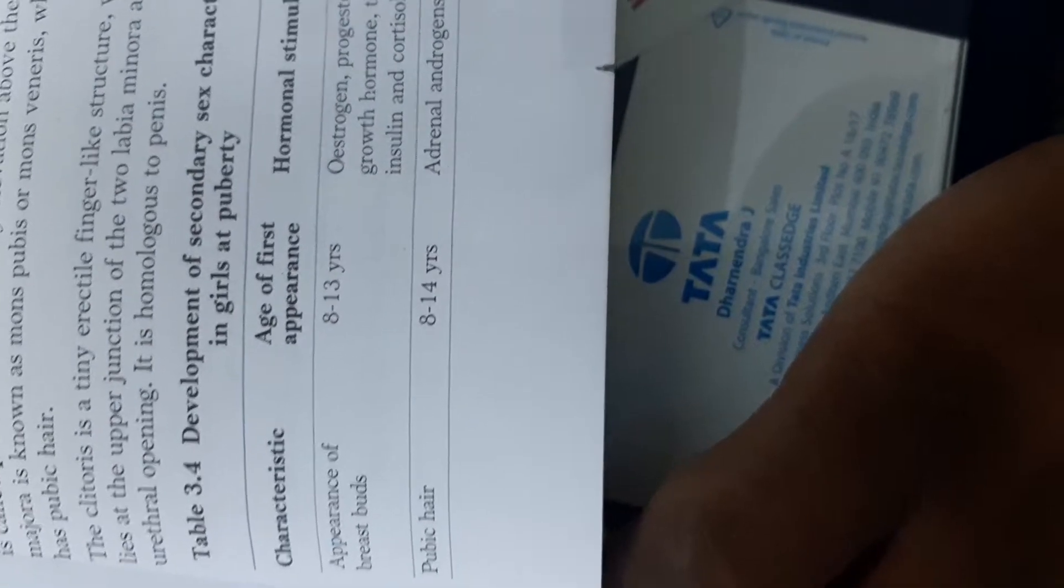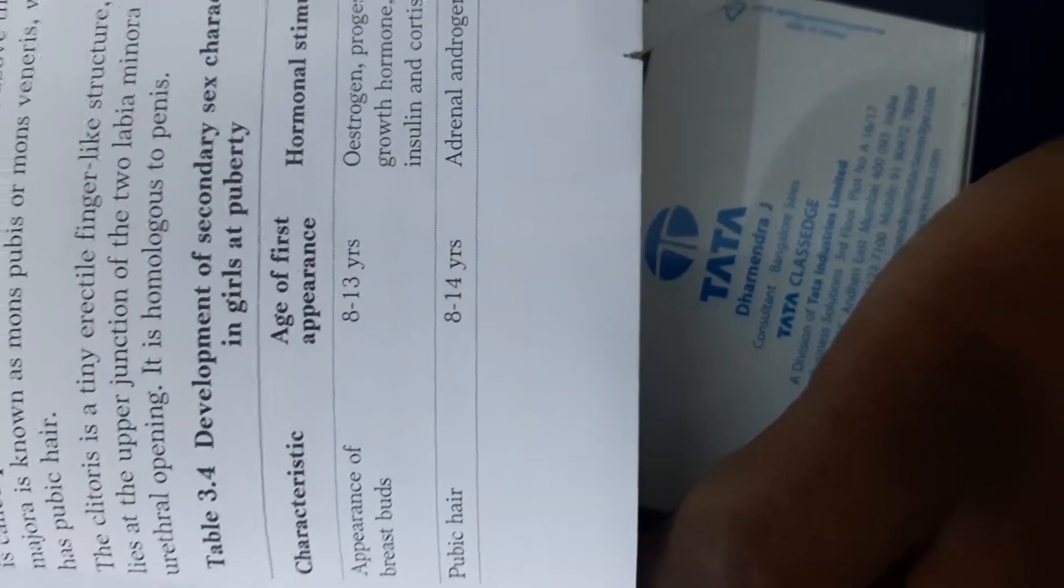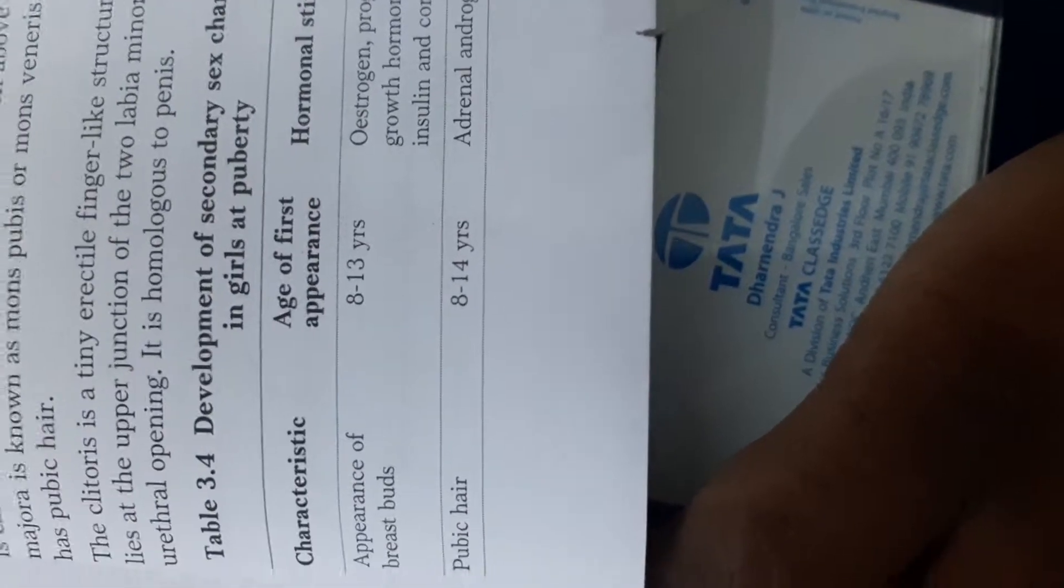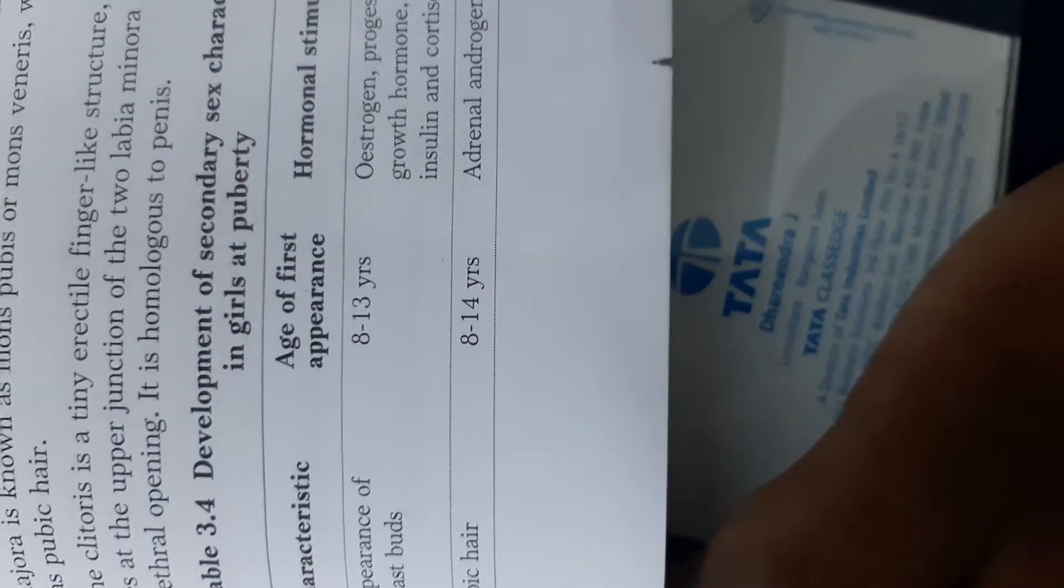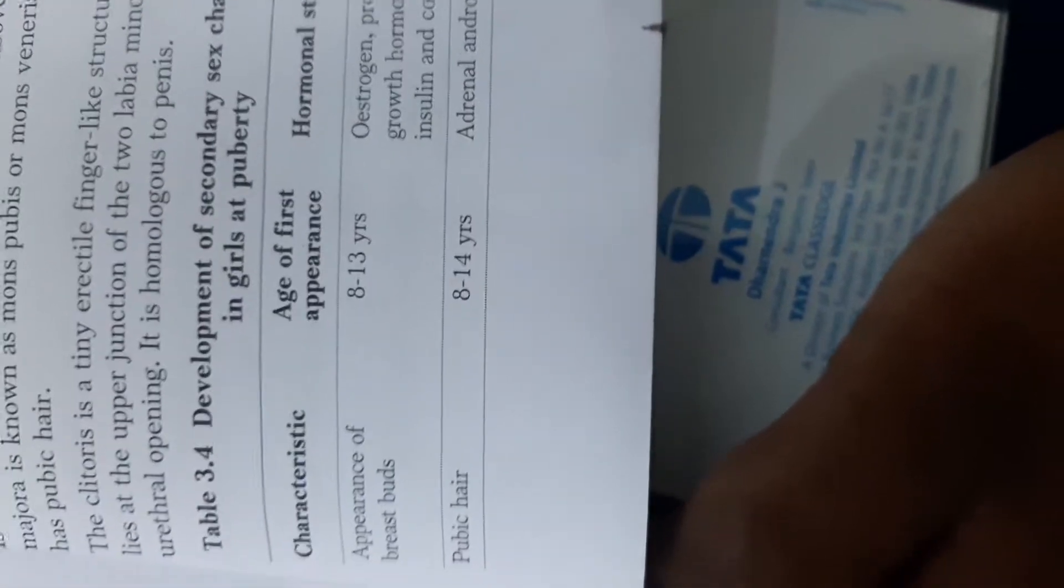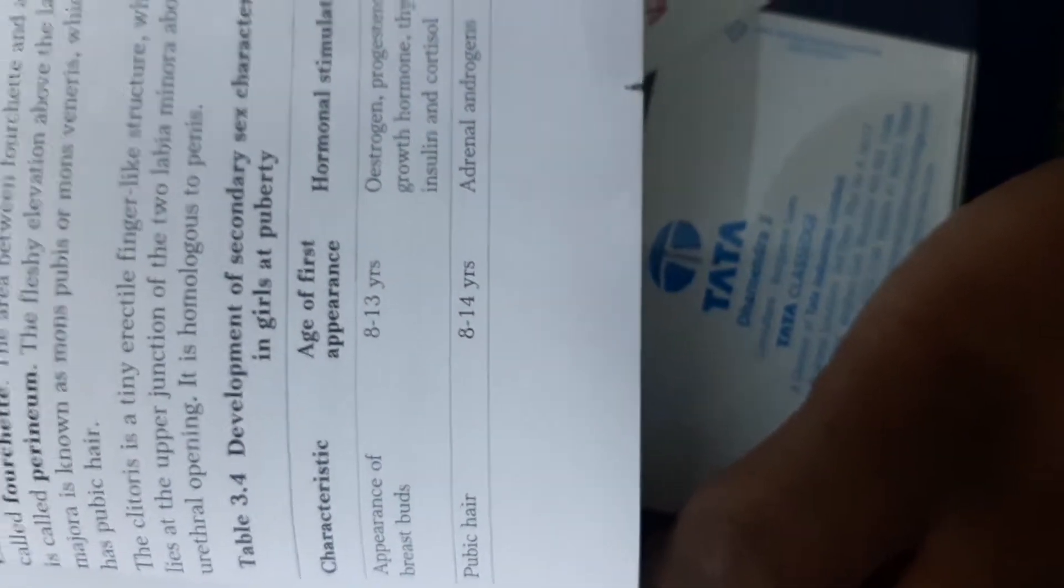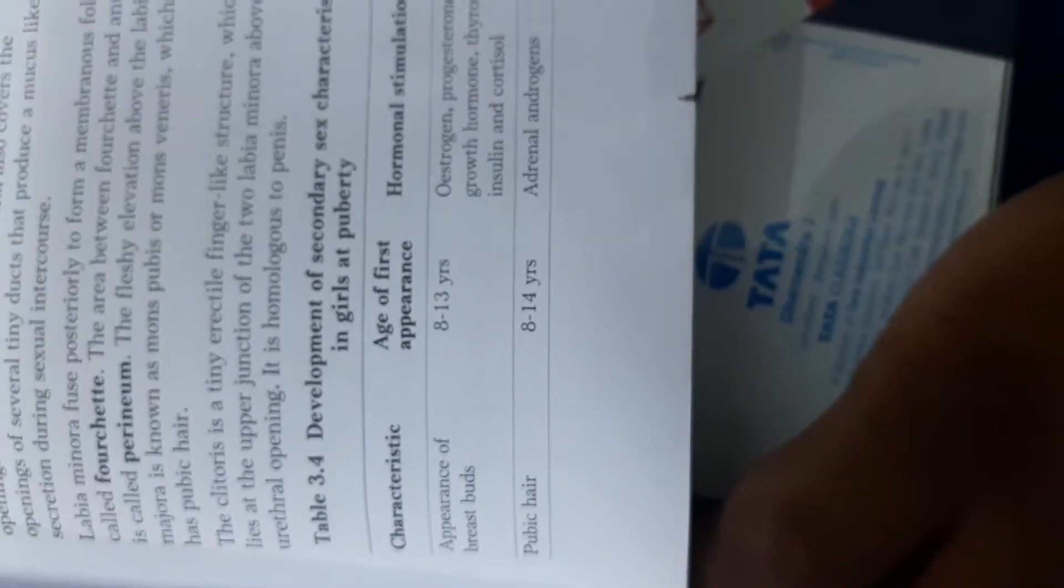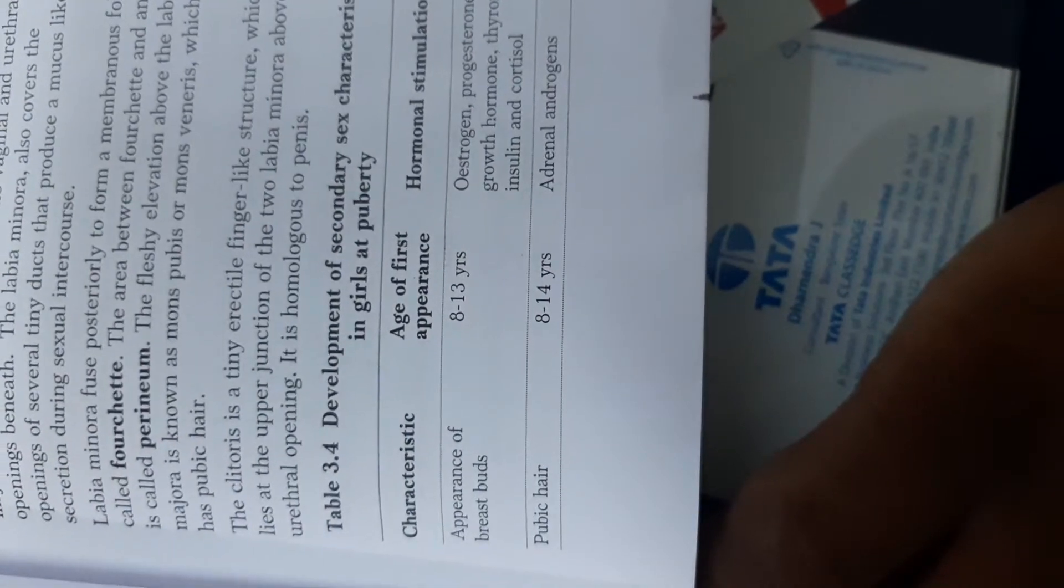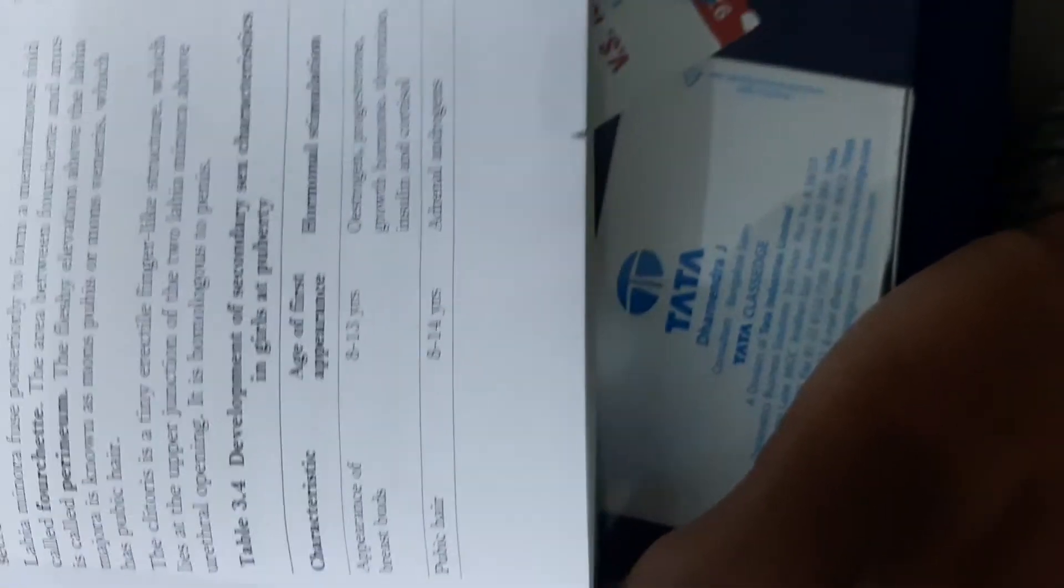Then the ovulation that leads to the first menstruation which is also called menarche. So these are all certain changes, noticeable changes which are seen in the secondary sexual characteristics in girls at the time of puberty.